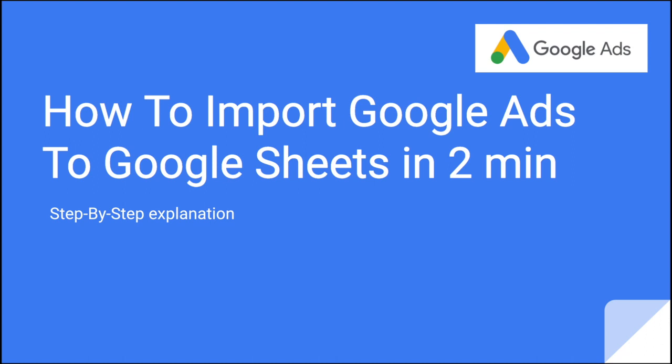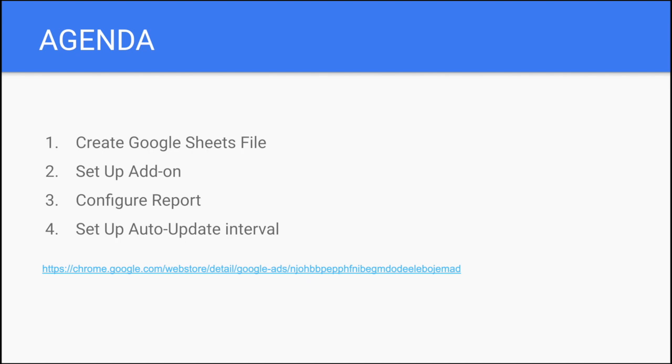It's actually very easy, and it's much easier to analyze data inside Google Sheets than in the interface for a lot of different purposes.